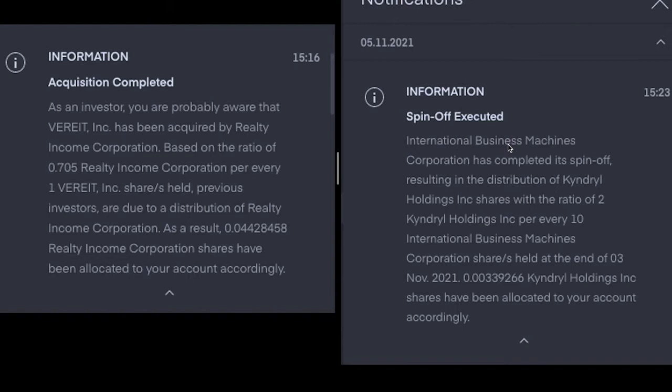IBM completed its spin-off resulting in the distribution of Kindrel Holdings shares with the ratio of two Kindrel shares per every 10 IBM shares that were held at the end of the 3rd of November 2021. So I got 0.00339 Kindrel Holdings, and it's about seven cents. So I'm going to add a couple of euros into there just to bump it up. Seven cents is a worthless position, even for my one euro standards. And that was on Friday the 5th of November.